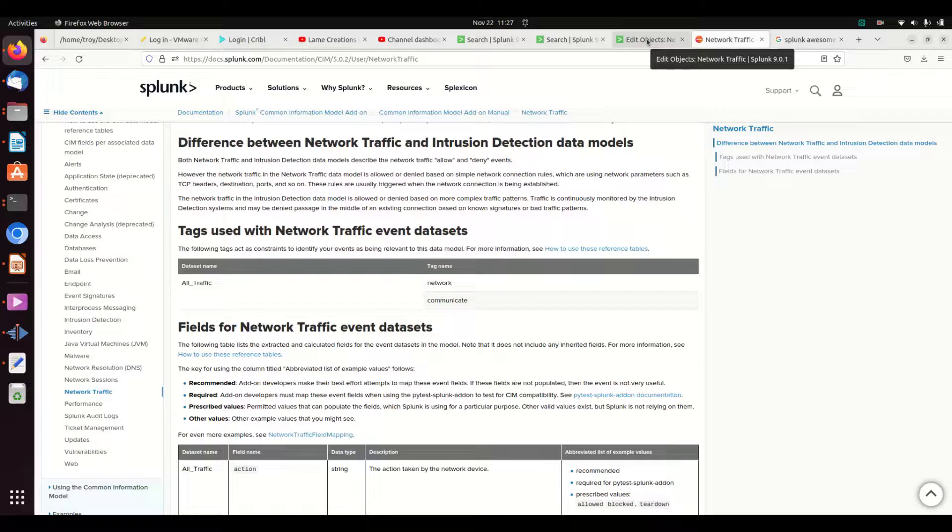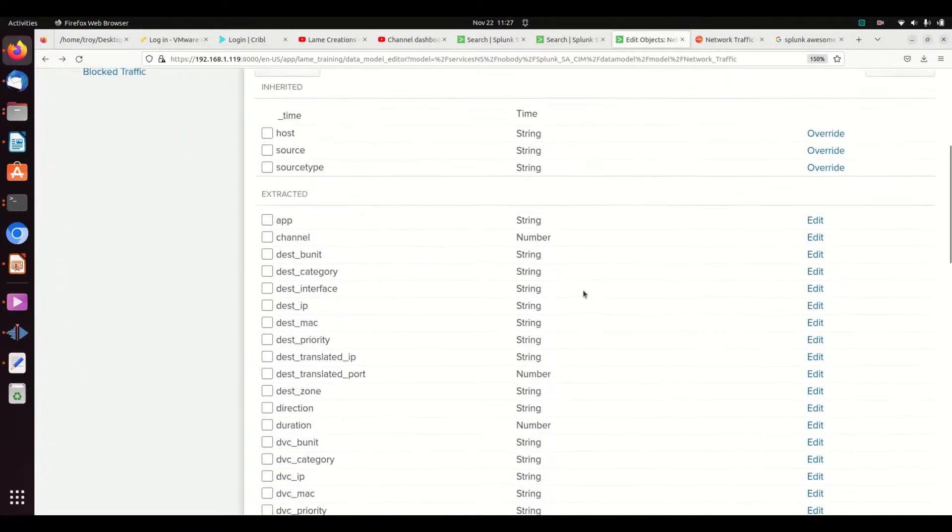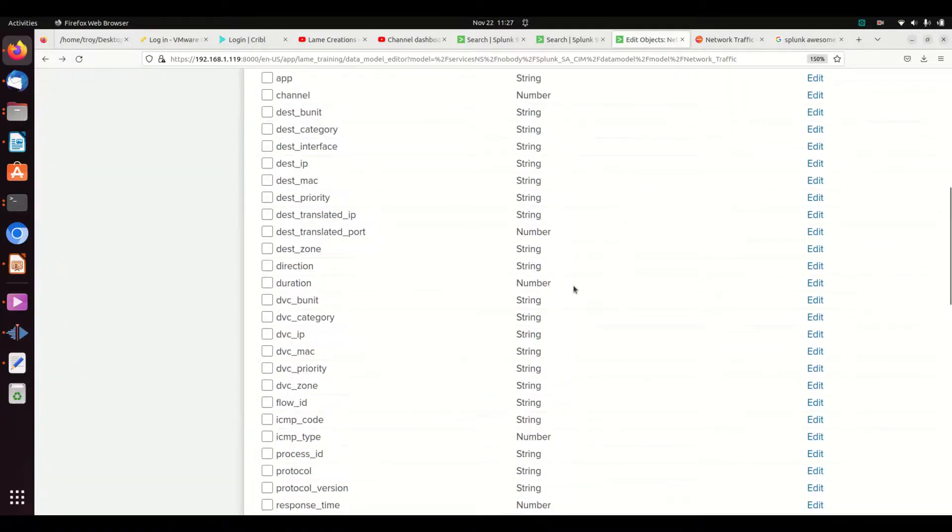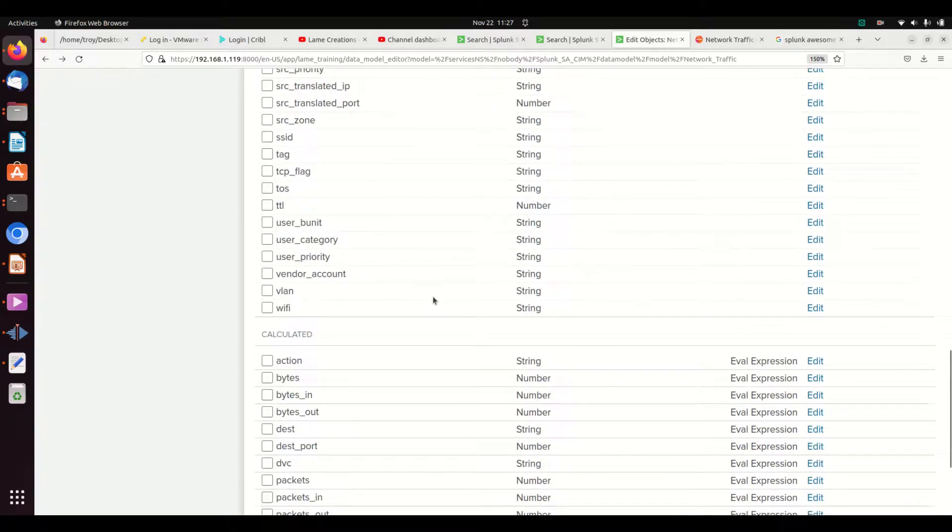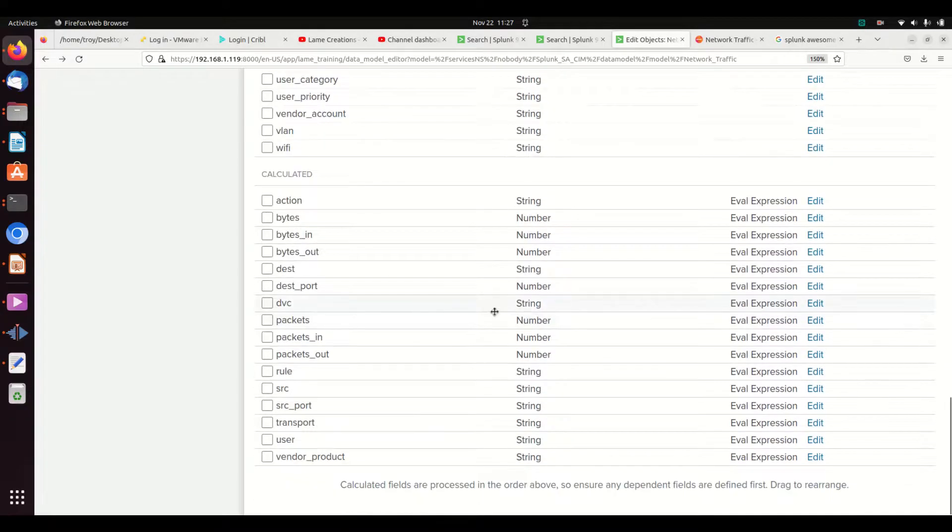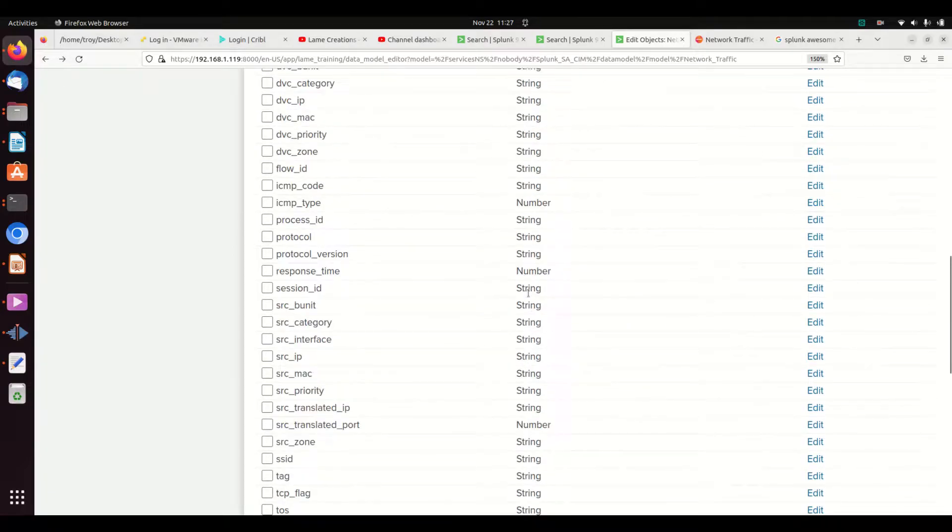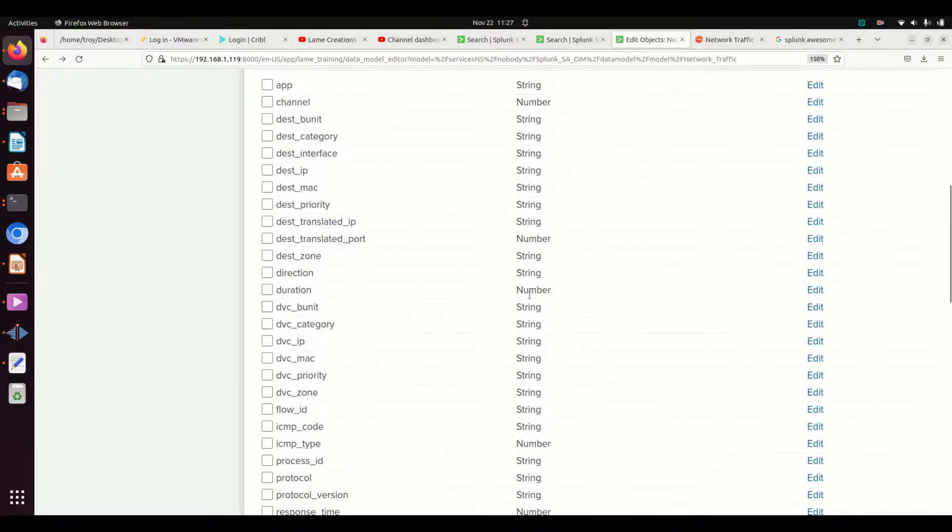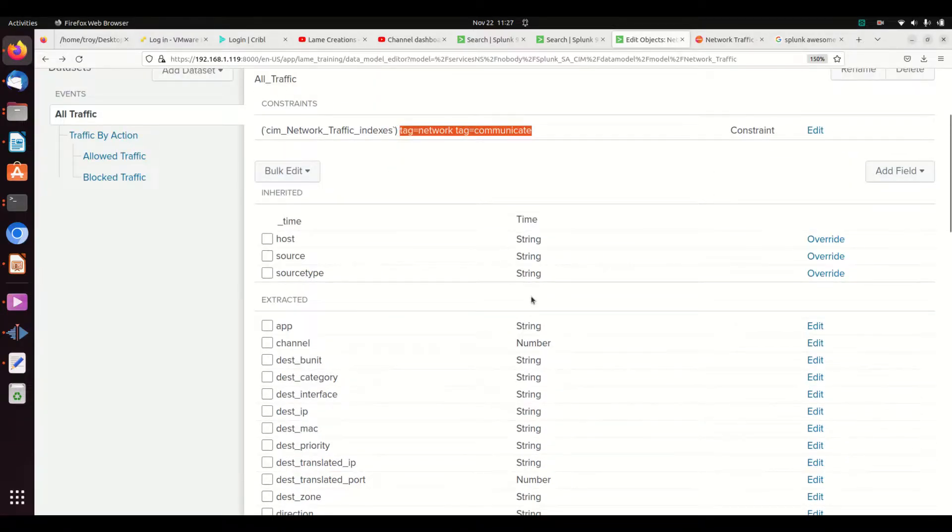The other thing to show is that you can change this data model, but if you do, you lose a lot of the reusability. The reason they call it the Common Information Model is they want it to be common across everything. So if you can avoid changing the data model, that's better. We typically change our data instead of the data model.